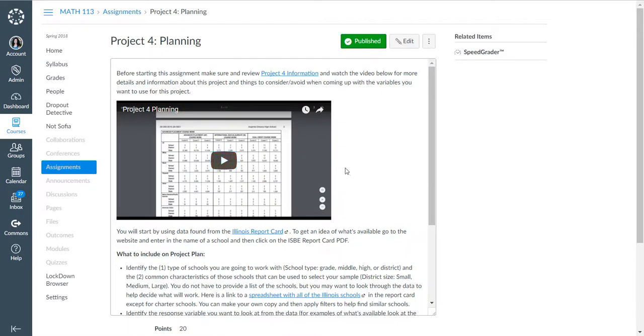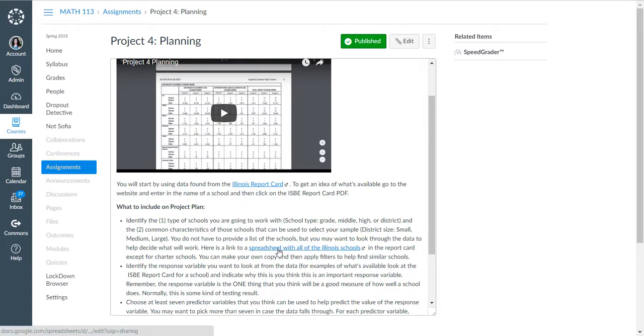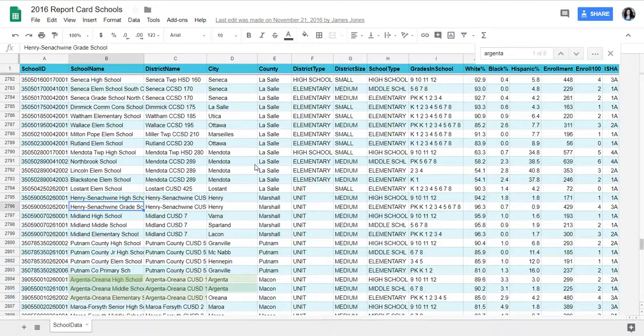To start with, you need to think about what types of schools you want to be looking at. For this one, to decide the types of schools, you need to open the spreadsheet with all of the Illinois schools and then decide which ones you want to look at.